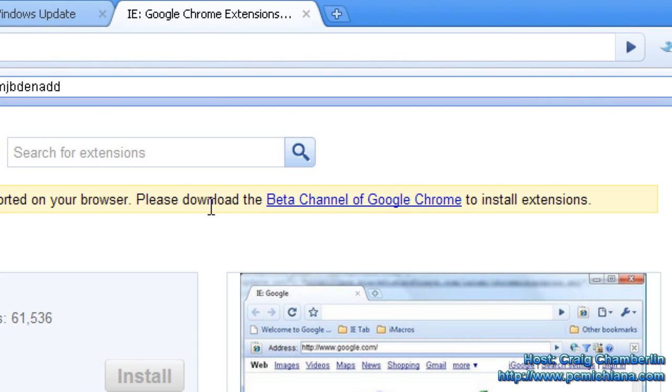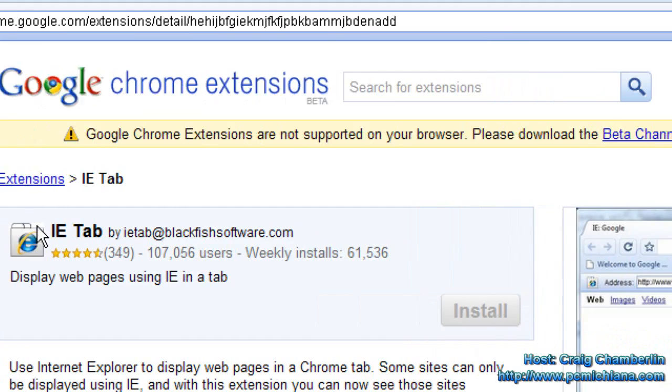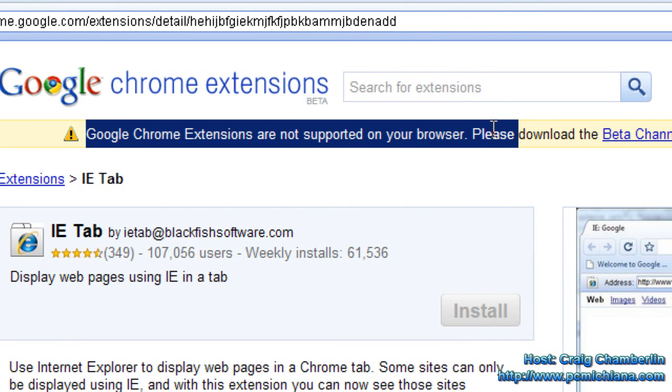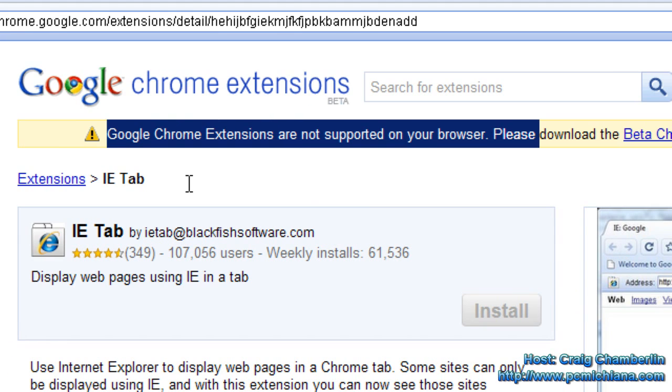So this website is currently running in Internet Explorer and as you can see it tells me Google Chrome extensions are not supported by your browser because it thinks my browser is Internet Explorer. To make this even cooler and I'm going to prove to you that this is actually Internet Explorer,